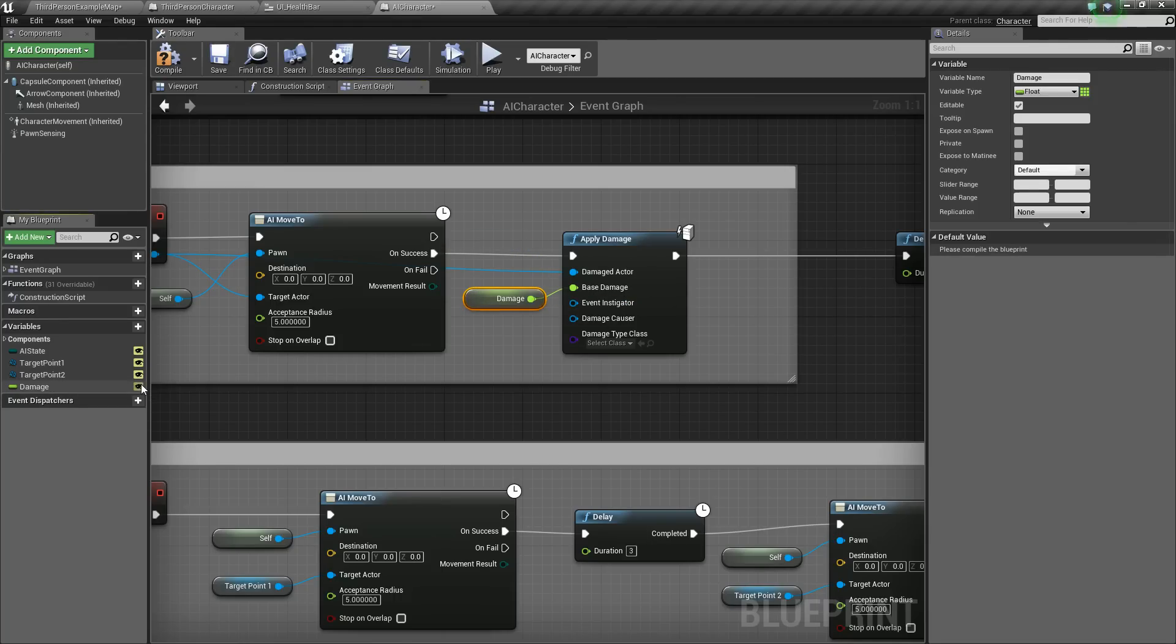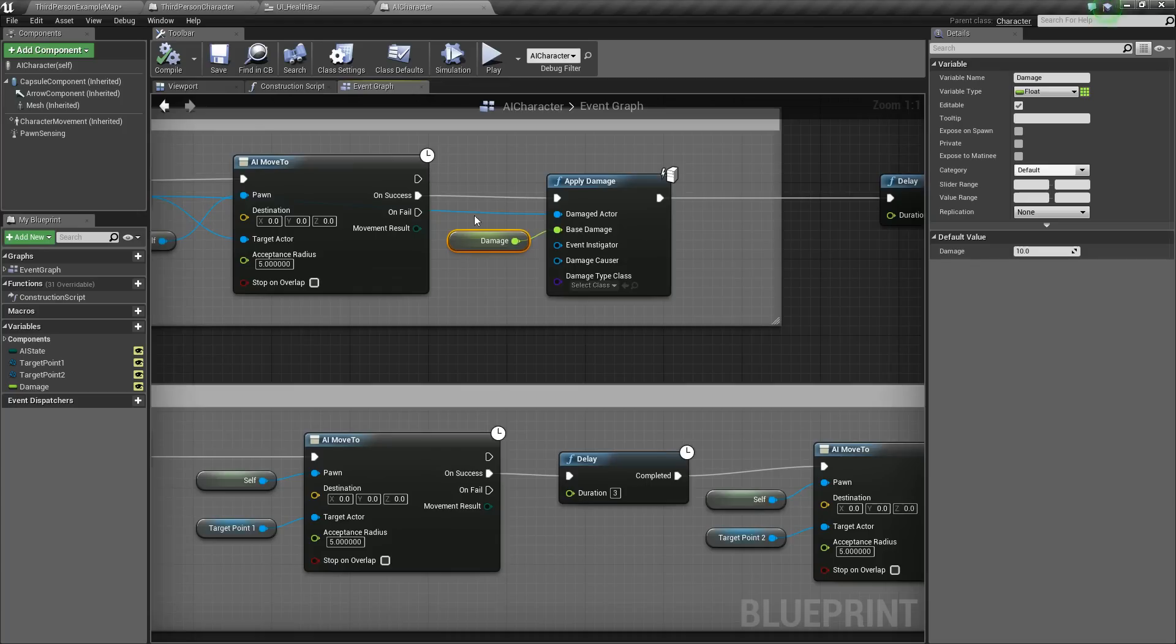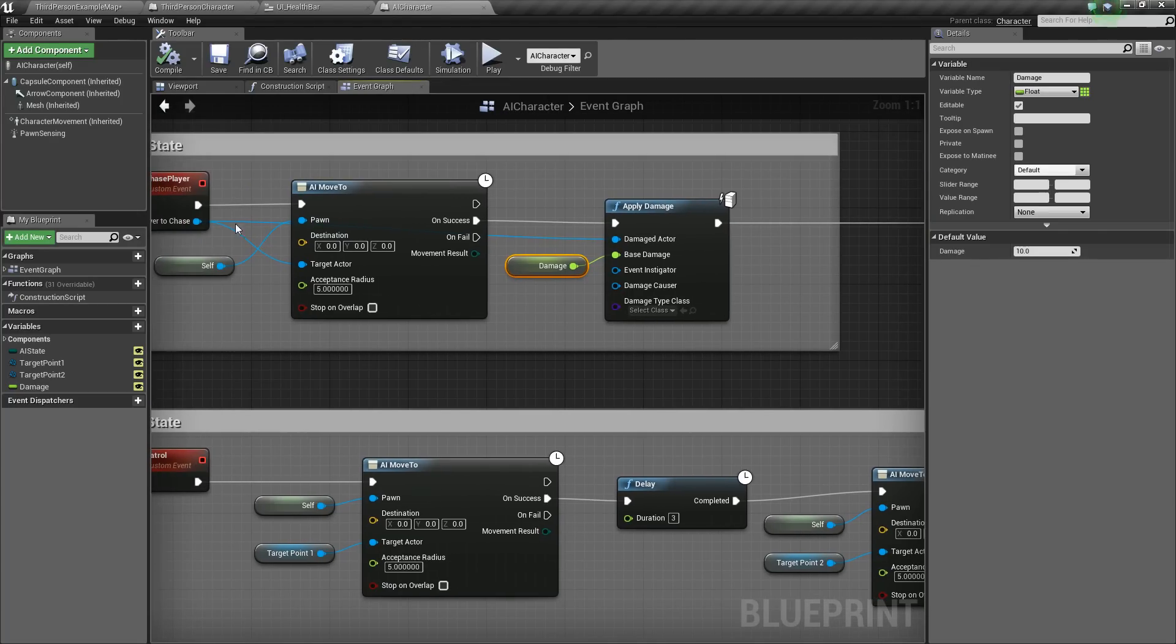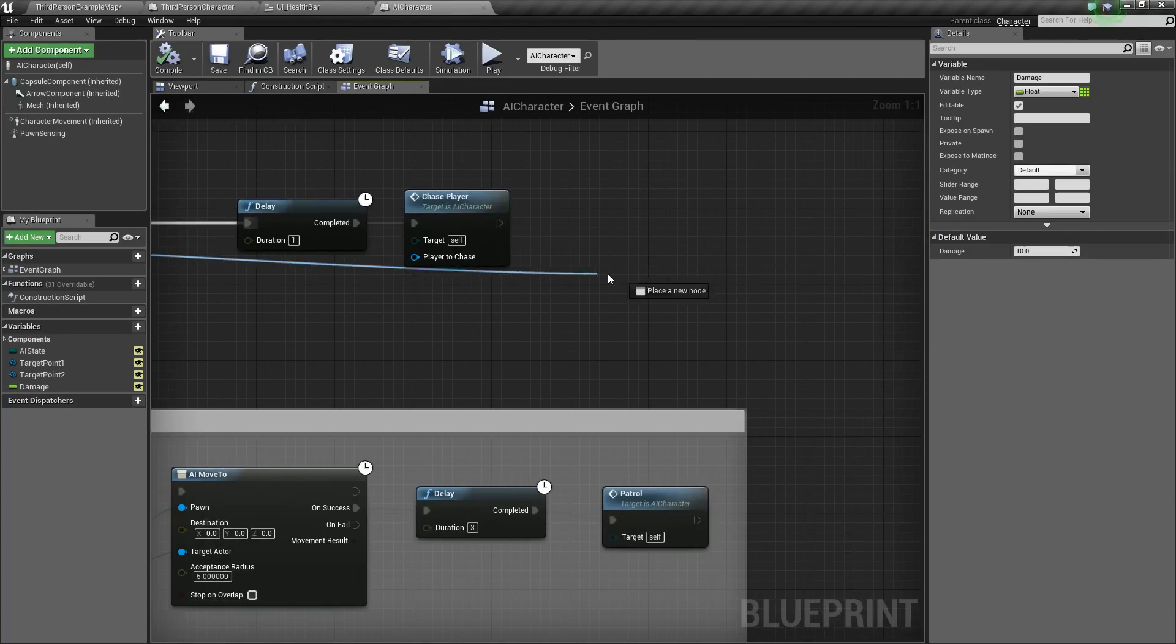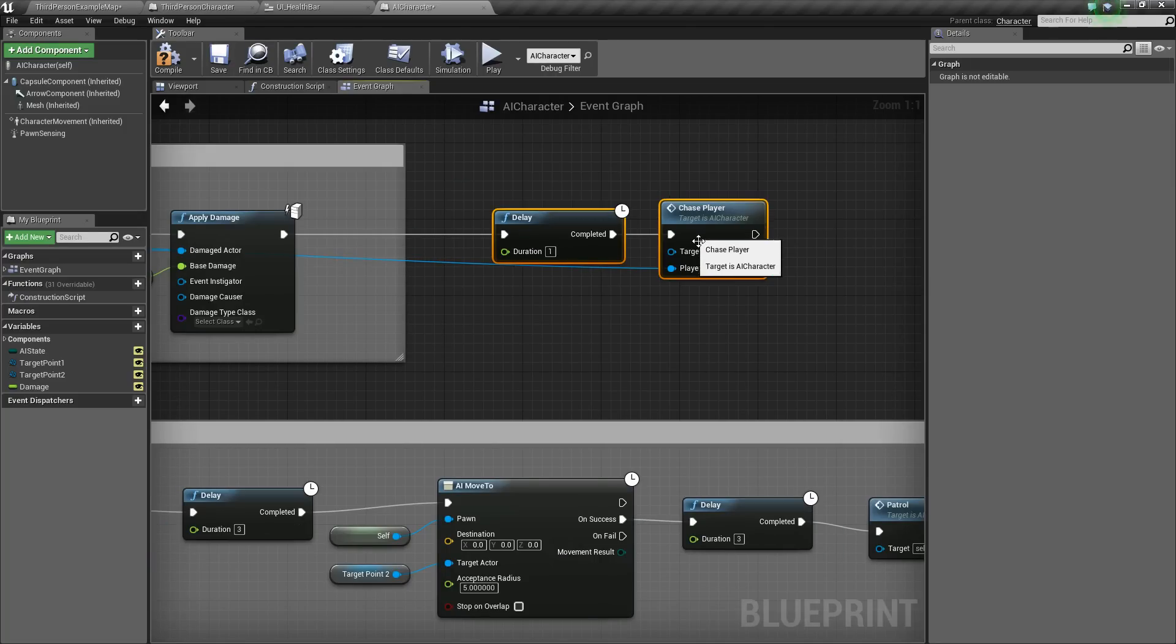And we want to make this editable so we can edit on a per AI basis. So compile and save really quick and give it a default value. We'll just say 10 for now. And now the last thing that we need to do is take this player to chase and go plug it in out here to the chase player event.